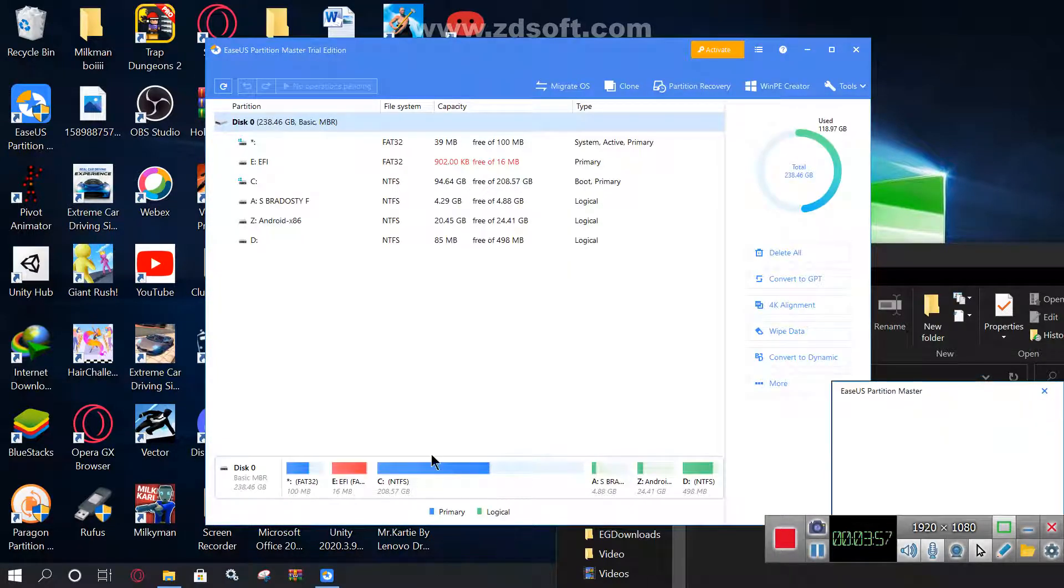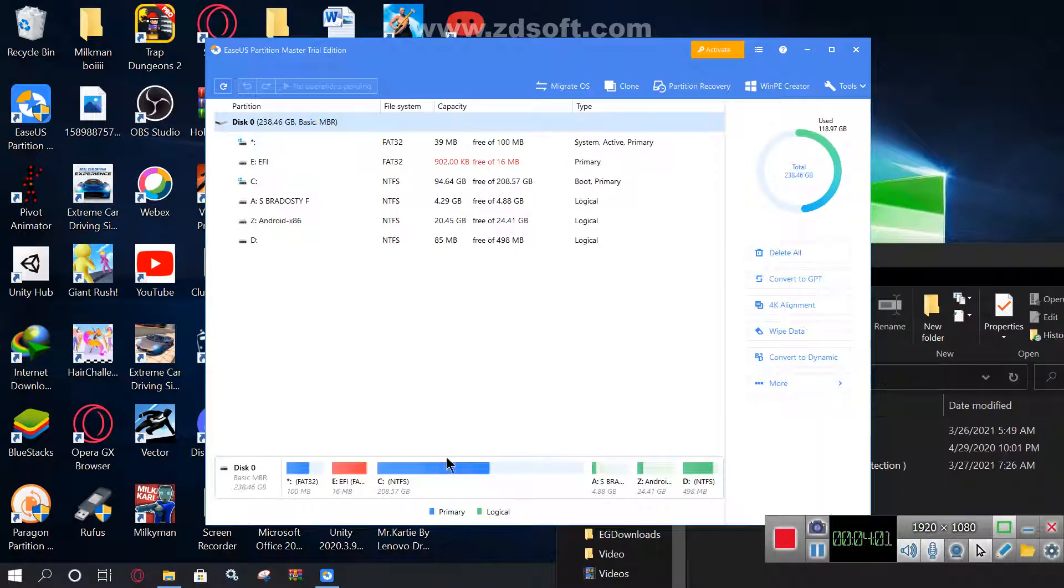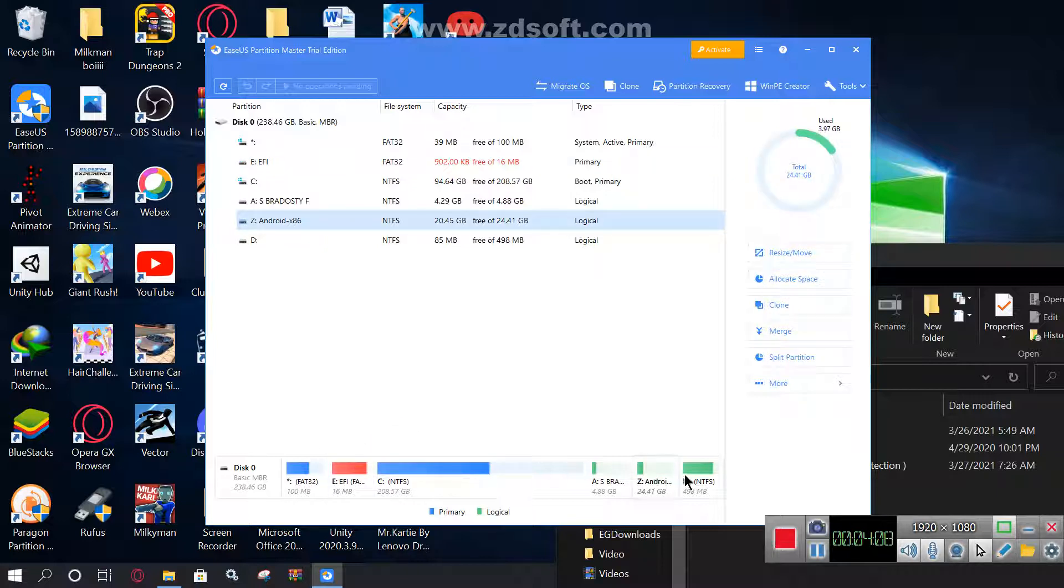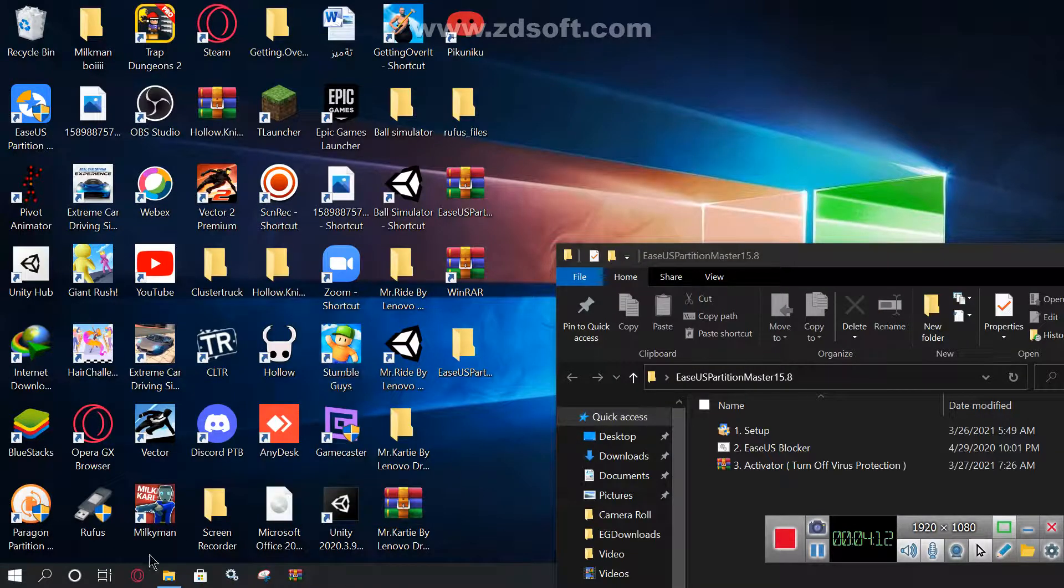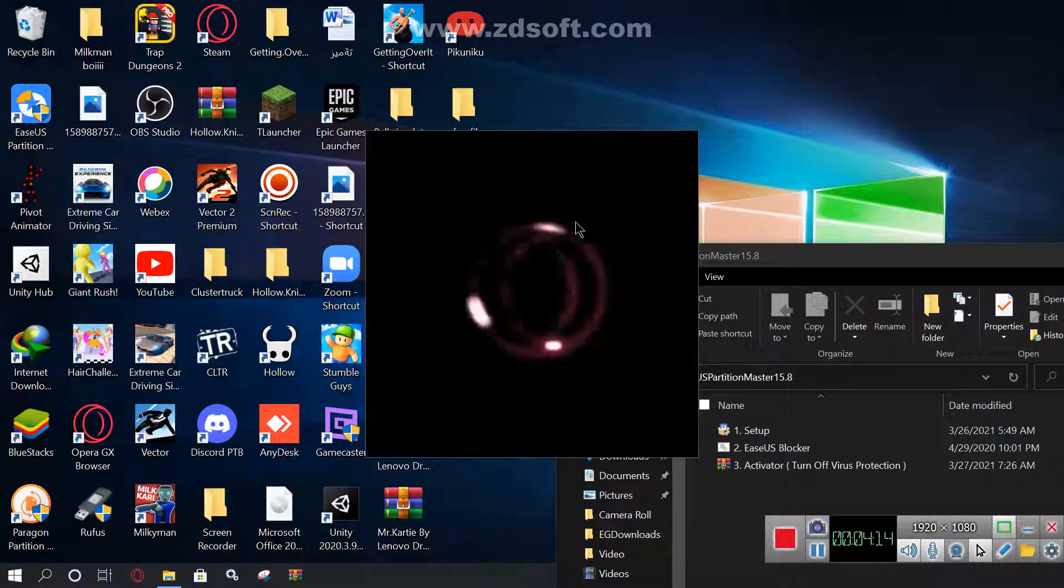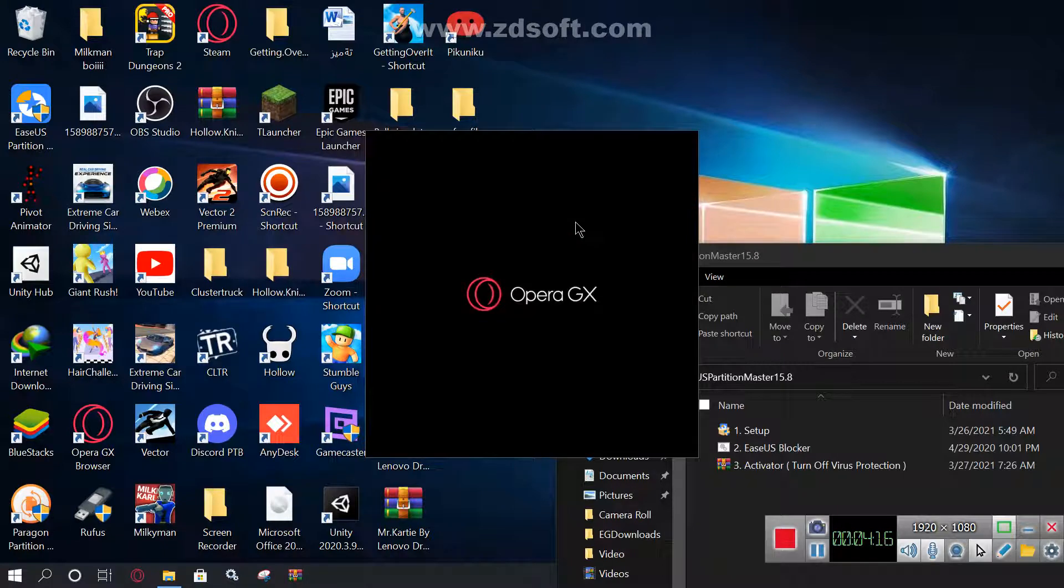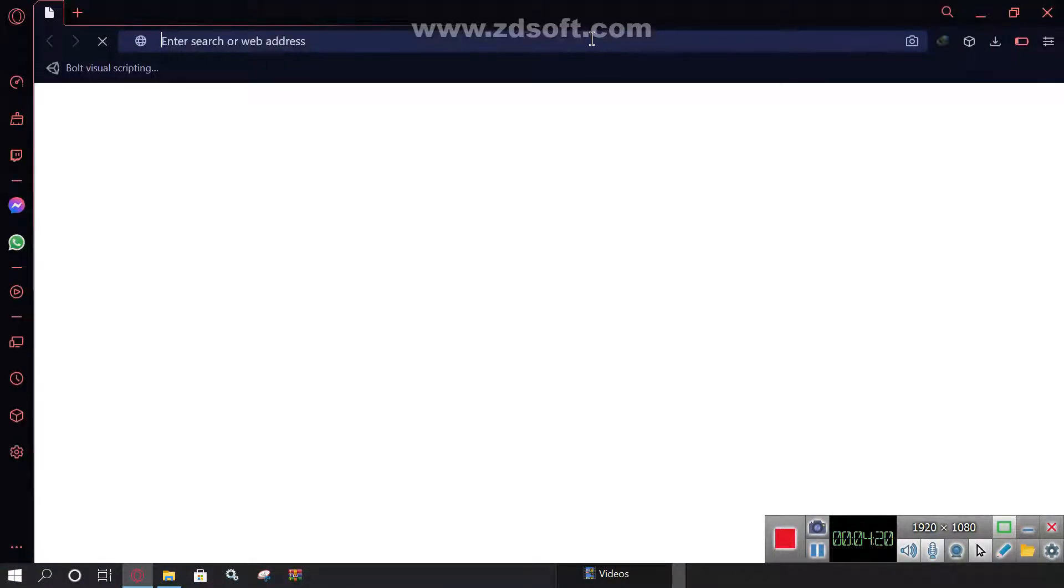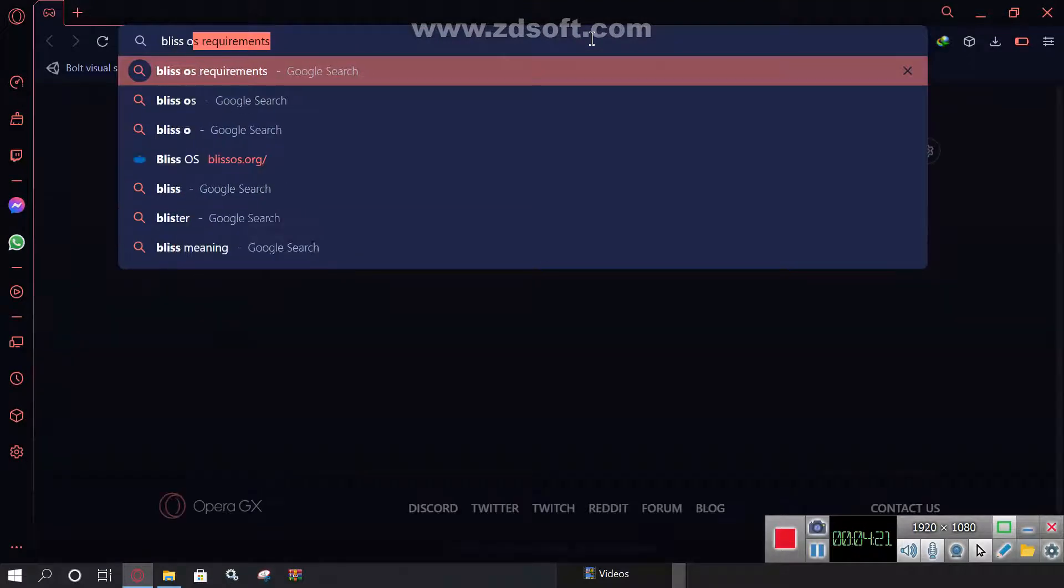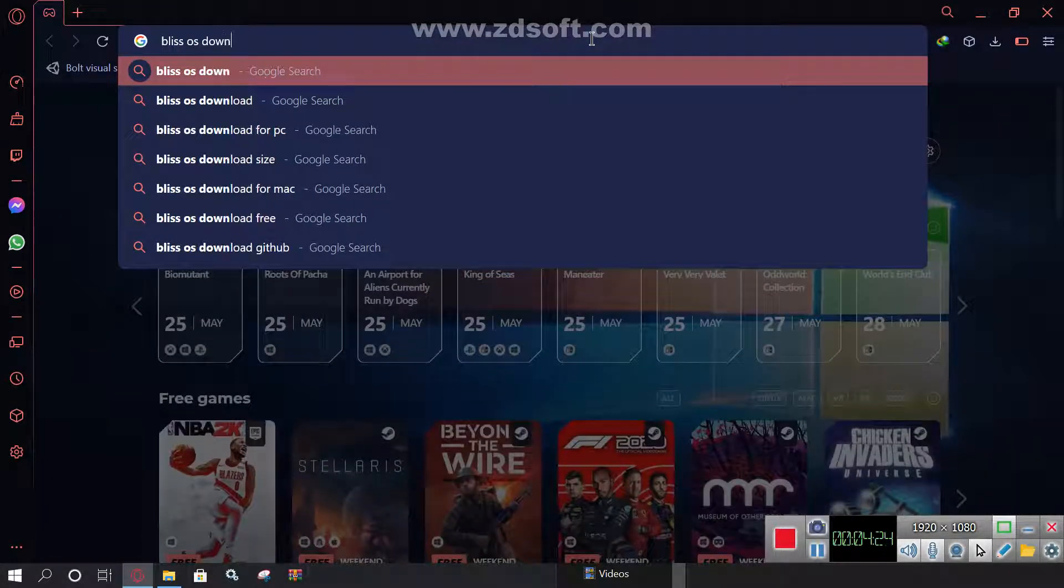And here it is. I currently have a Bliss OS, which is sponsored in this video. So these are the drives for my Bliss OS, just ignore it. And let me just go ahead and sponsor my Bliss. If you go to your browser, you can just go ahead and type BlissOS download or type whatever you want.